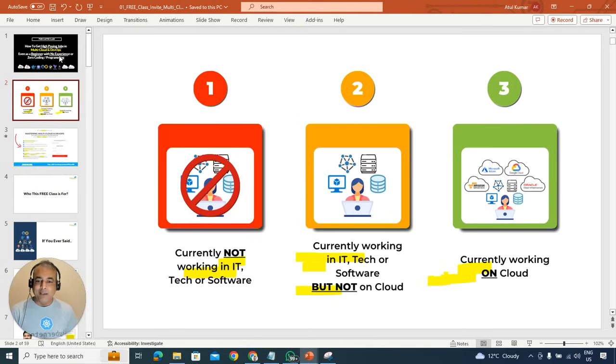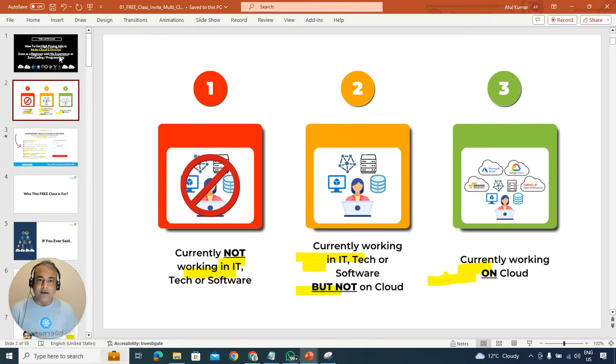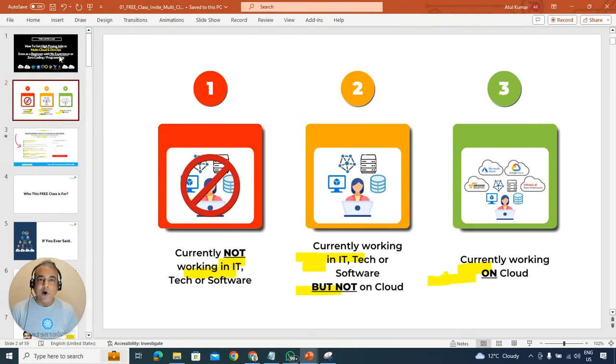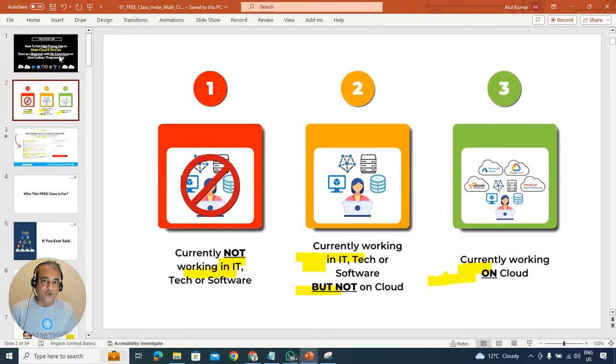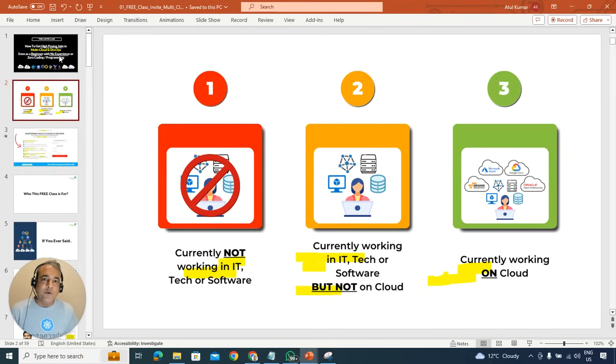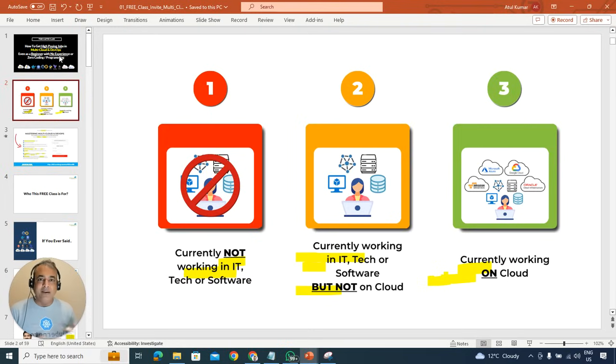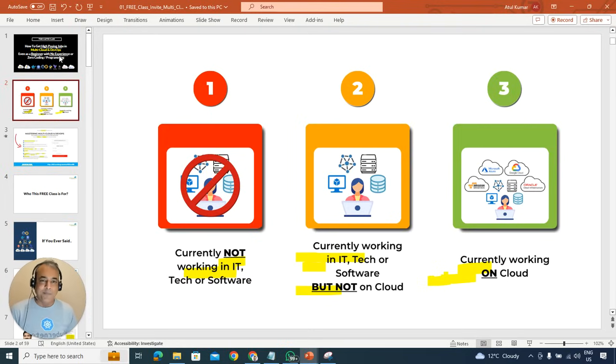So whether you are someone who wants to move into IT or are not working currently and would like to move into IT, or if you're already working in IT but have not yet started into cloud and you know that cloud is the future and want to work on cloud, or if you're already working in cloud but only one cloud and have not yet explored multi-cloud or you want to become an expert in multi-cloud.